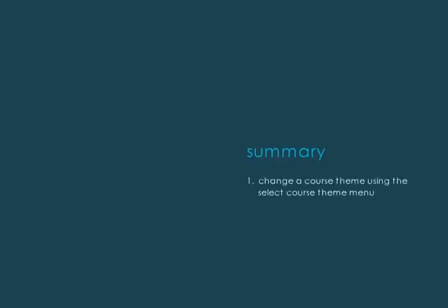Let's review. To change a theme using the Select Course Theme menu, select a theme from the drop-down menu beside the Select Course Theme field.